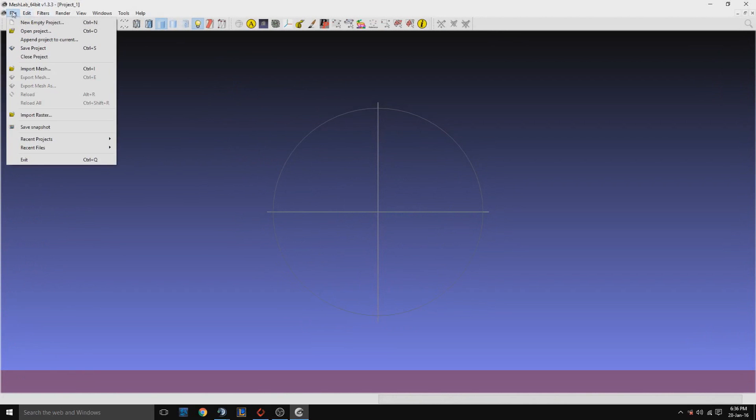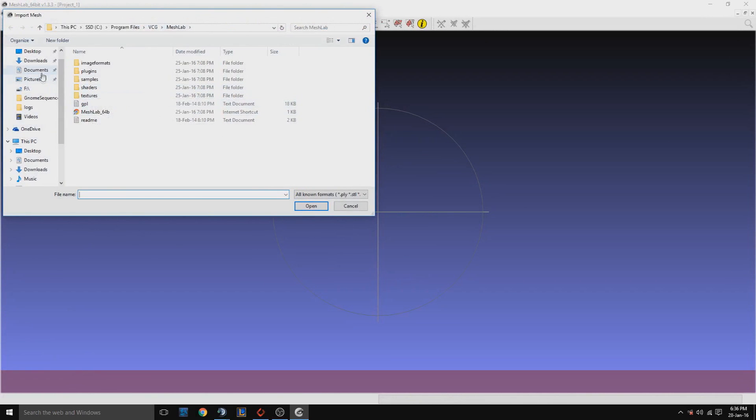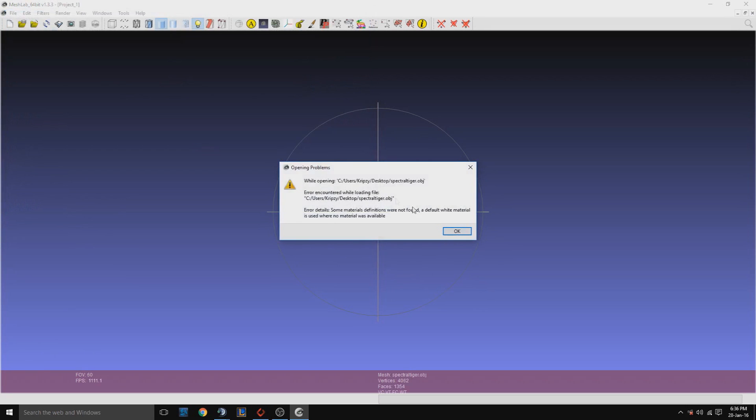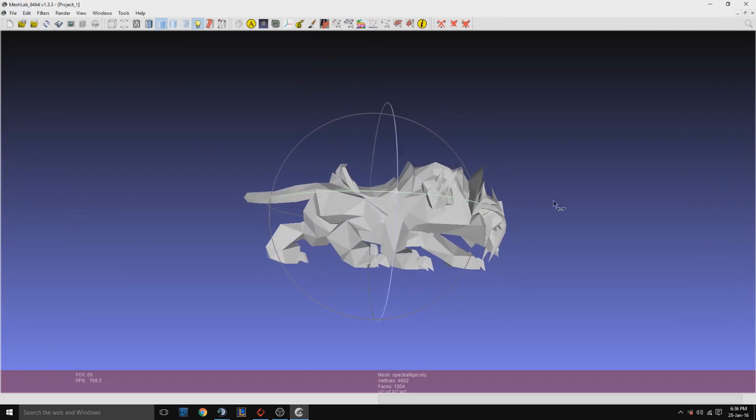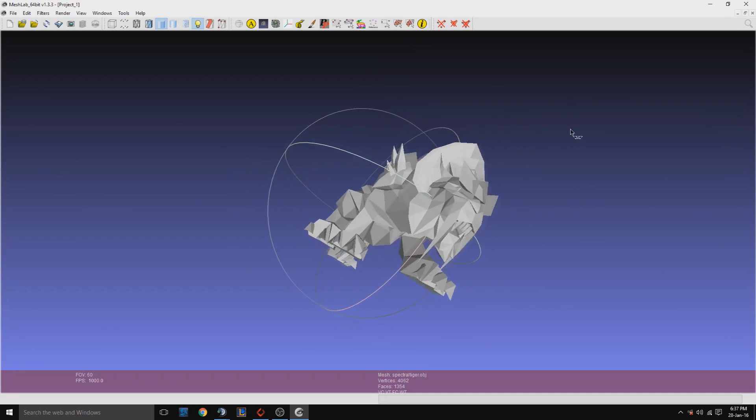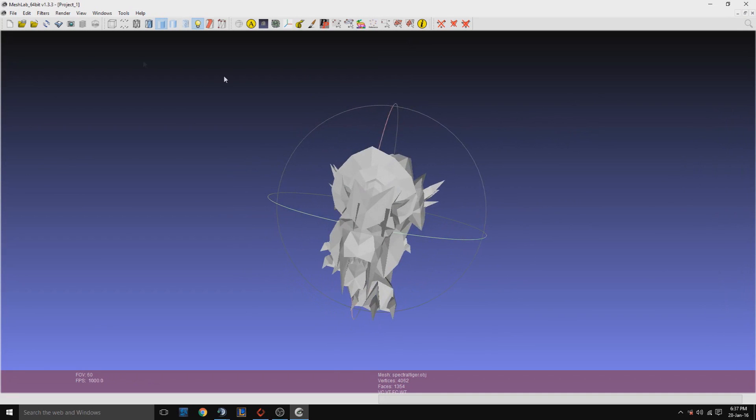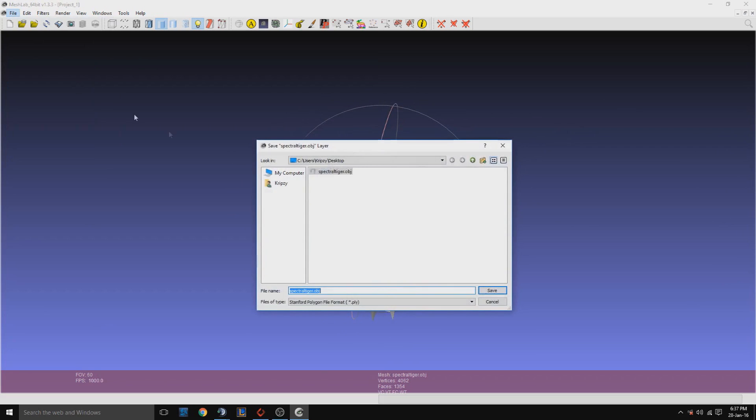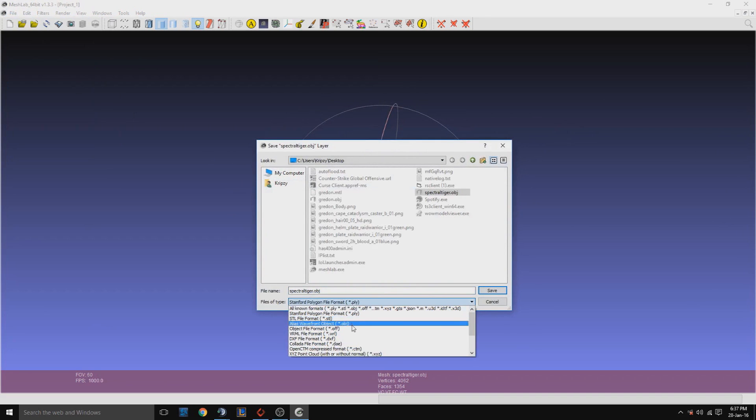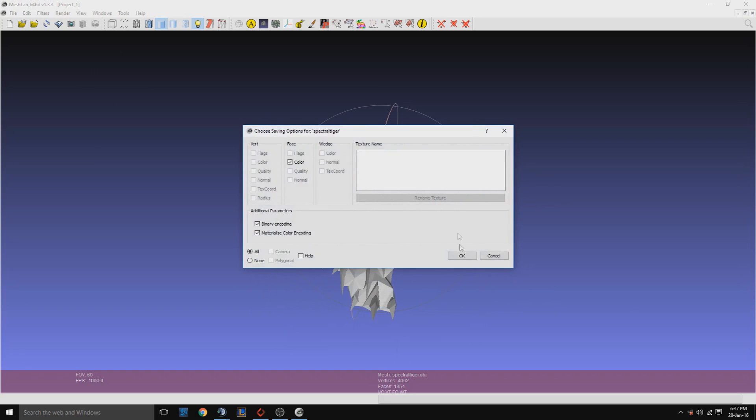Now we'll import these files. First we'll do the spectral tiger. Then we'll press file, export mesh as, change this file type to an STL, save that back on your desktop.